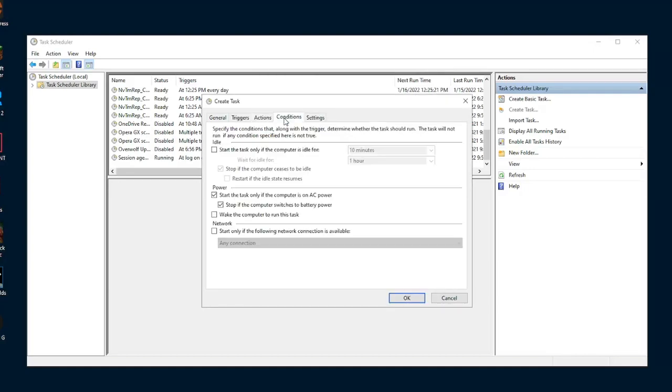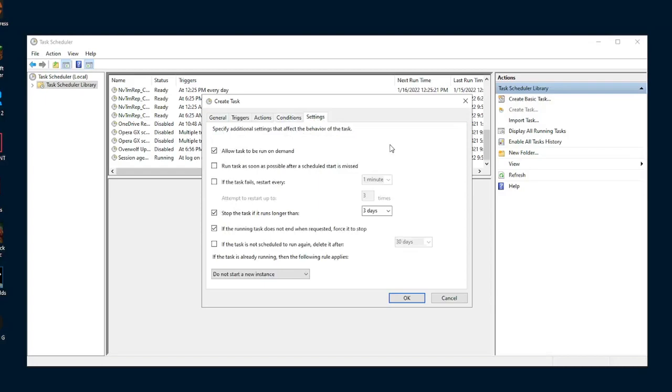Now that that's set up, we can now go to conditions. If you're on a laptop, make sure both of these are unchecked. However, if you're on a desktop, these are of no concern to you. Now we can move on to settings. In settings, ensure that stop the task if it runs longer than X is disabled. Once that's disabled, it is fully set up. And now you can hit OK.